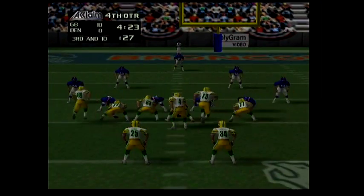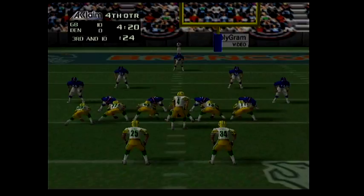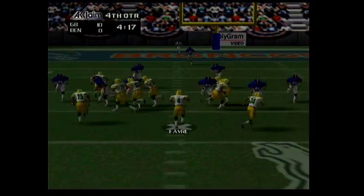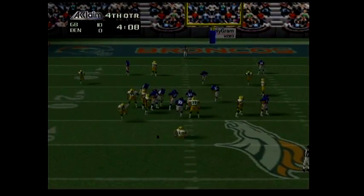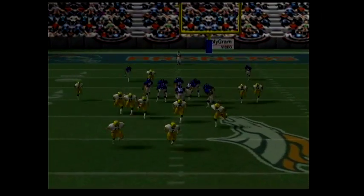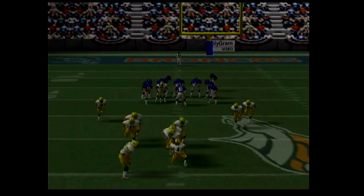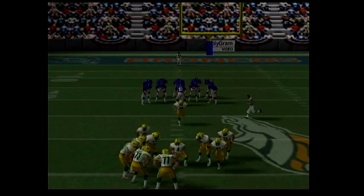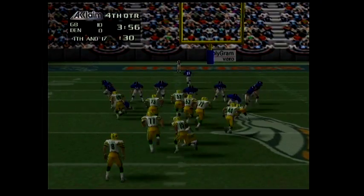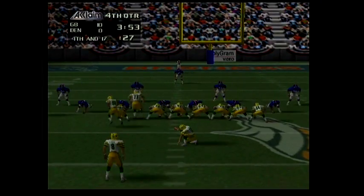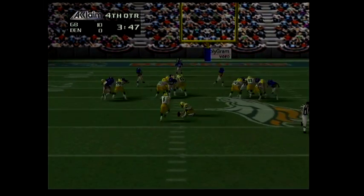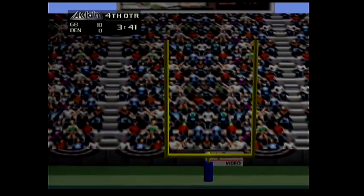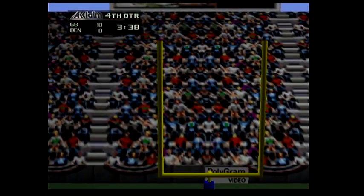Defense! Third and ten. Defense! Defense! Fourth and long — the kick is up and it's good.